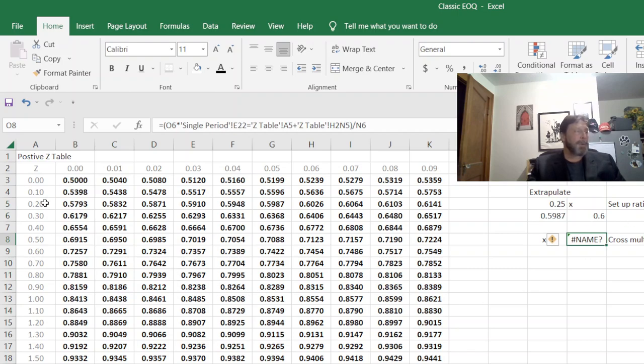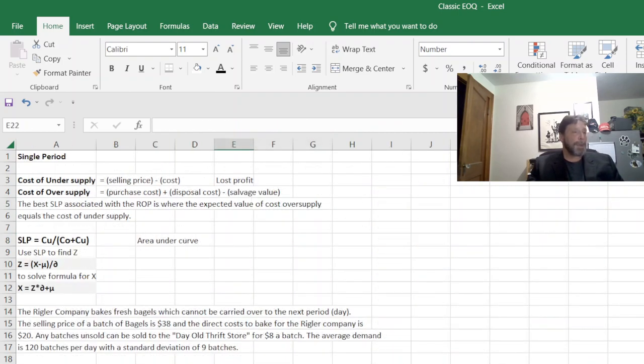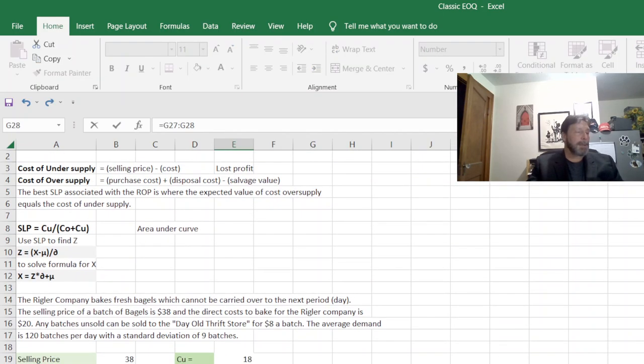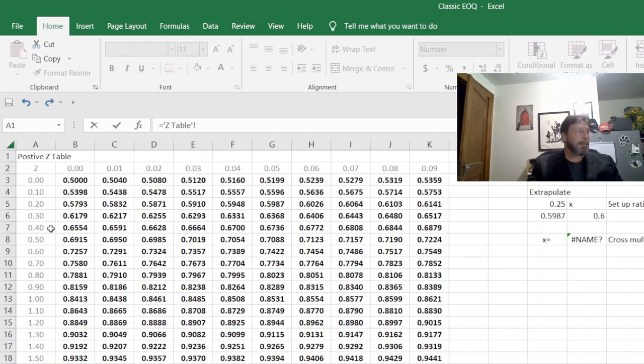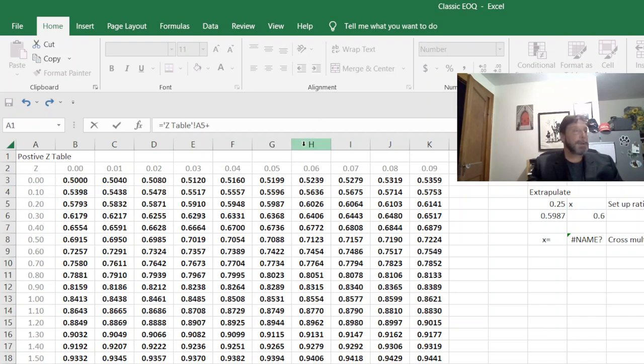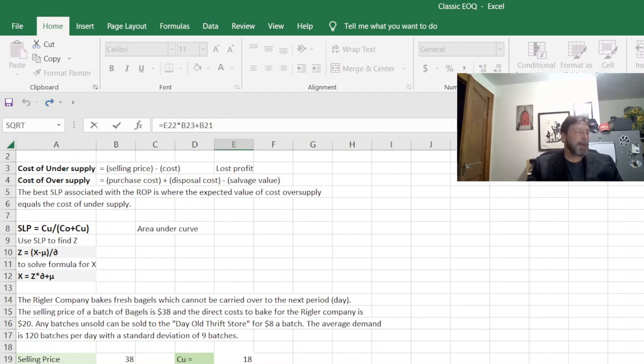But we really don't need to get that exact, because we're working on a forecast to begin with. So what I'm going to do is I'm going to set this to equal. I'm going to go back to my Z table. I'm going to go the 0.2, plus the 0.6. All right. So that gives me the 2.6. That way I can calculate the Z.